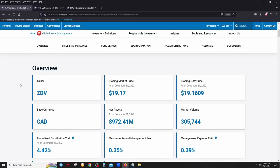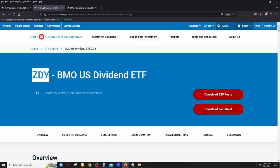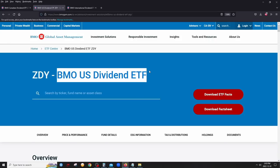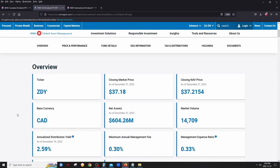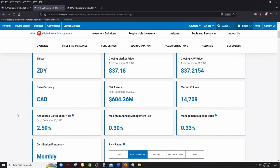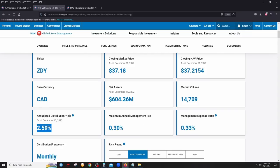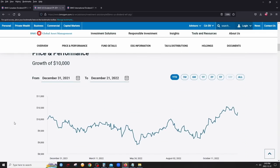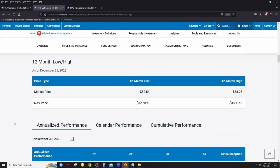The next ETF is ZDY, the BMO US Dividend ETF, which holds all US companies. The management fee is 0.33% — $3.30 per $1,000 invested, slightly lower than the Canadian ETF. The yield is also a bit lower, which is normal because the US market has less dividend concentration due to large non-dividend-paying tech companies like Google and Amazon.